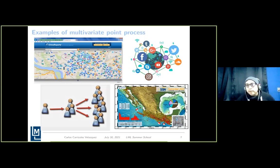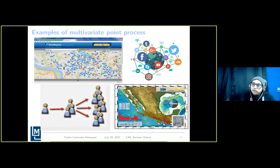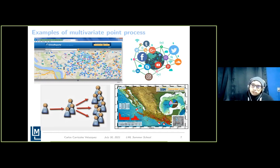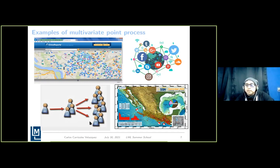Examples of multivariate point processes include crime reports — police stations can classify different crime reports with different spatial and temporal coordinates. Also, social media posts have a location and temporal coordinate, and retweets or reshares can be simulated using Hawkes processes. Pandemic situations like the current one can also be modeled with Hawkes processes, as can seismic activity.